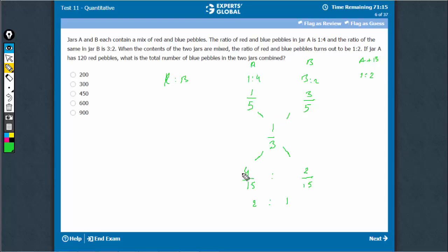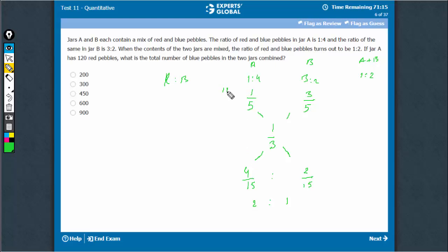This is the quantity for A and this is the quantity for B. So for every 2 parts in jar A, there is 1 part in jar B. Jar A has 120 red pebbles, so the total in jar A would be 600 — since 1/5 of 600 is 120. So 2 refers to 600, and therefore 1 would refer to 300.